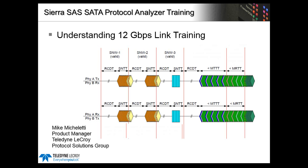For viewers familiar with the SAS 6 gig standard, the main difference is that now with 12 gig devices will perform dynamic equalization at power on. This is done in-band and it's intended to improve signal quality on the link by letting the PHYs adjust transmit parameters at the far end so it can receive the best eye possible.